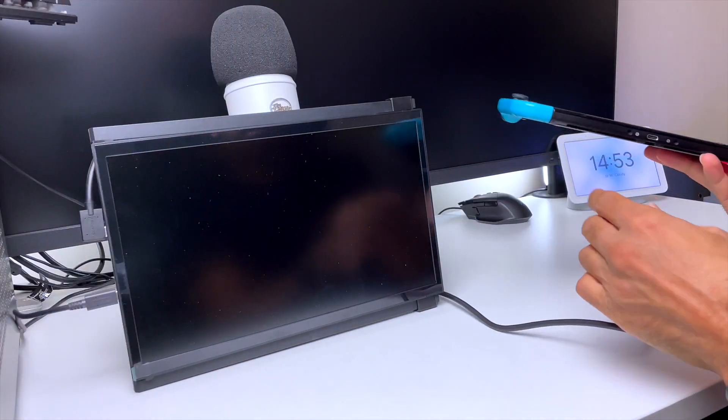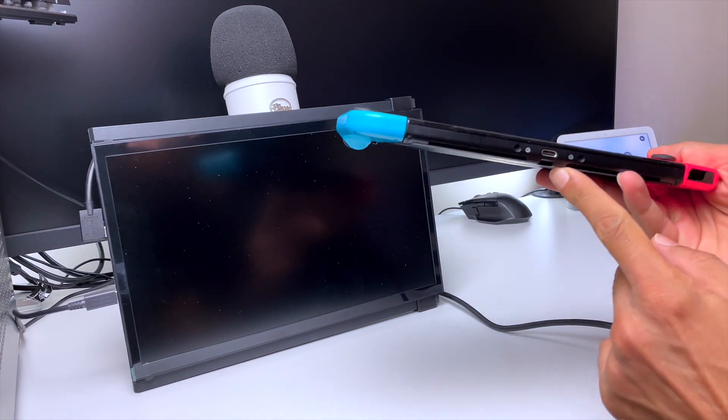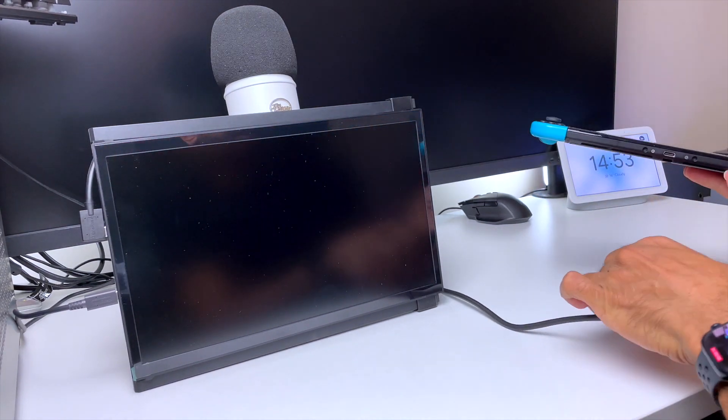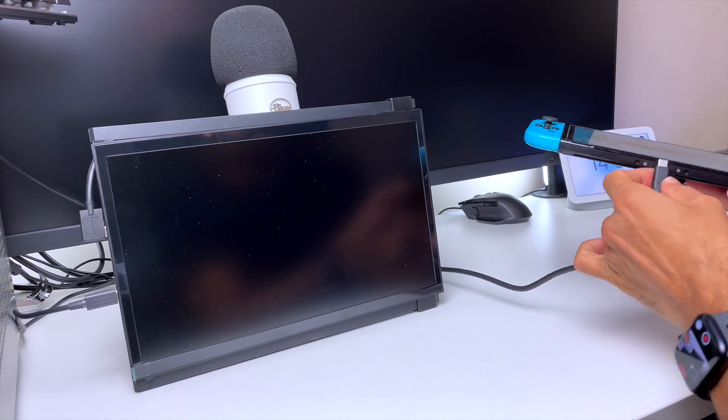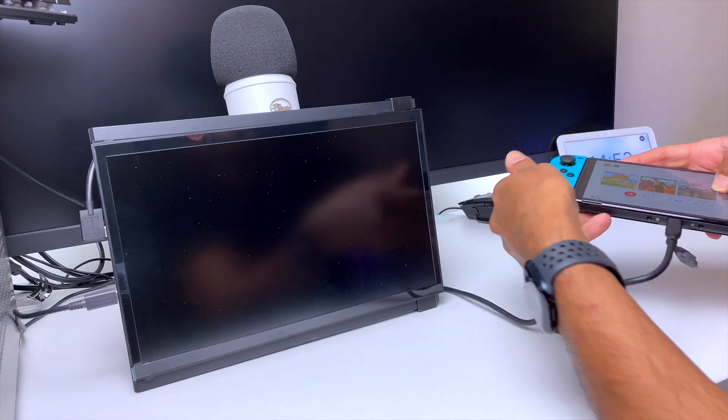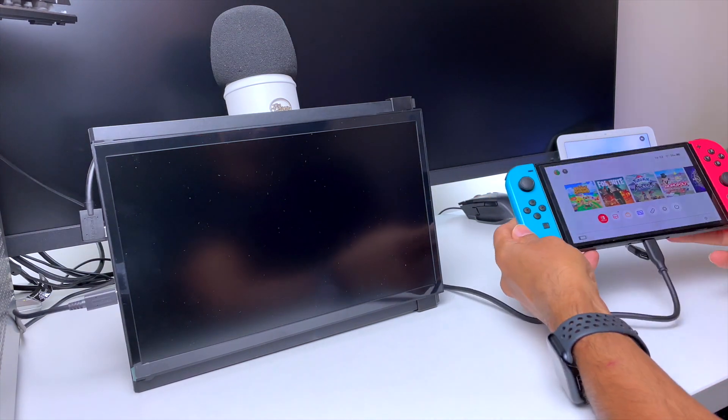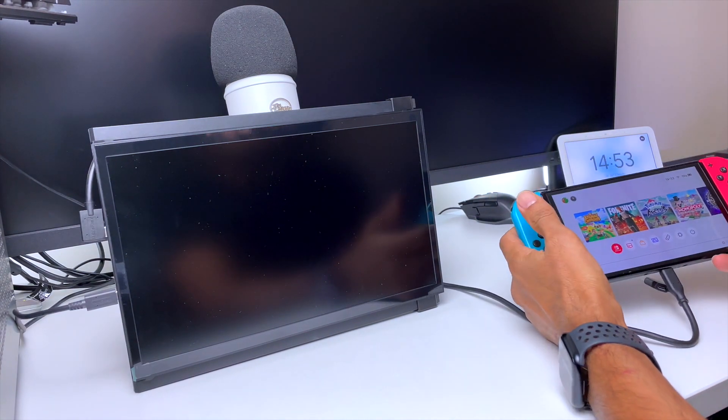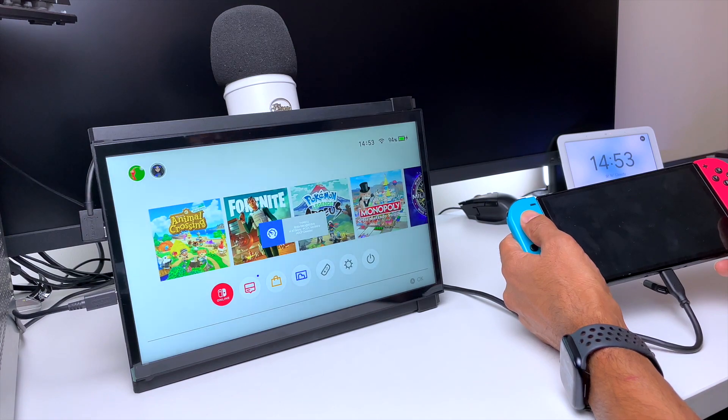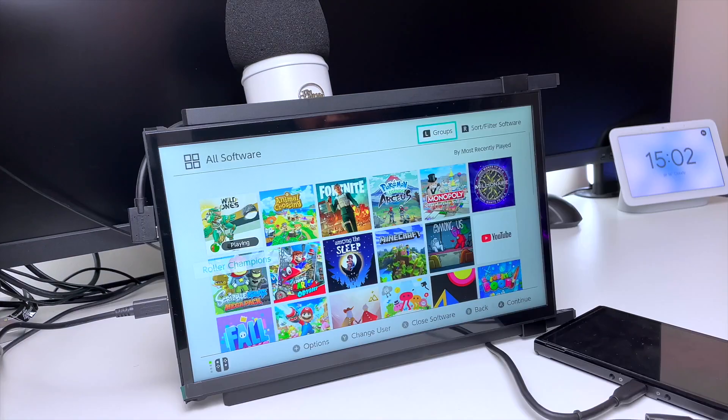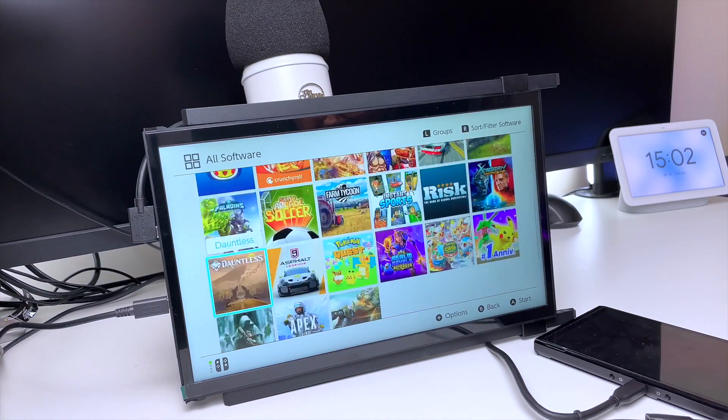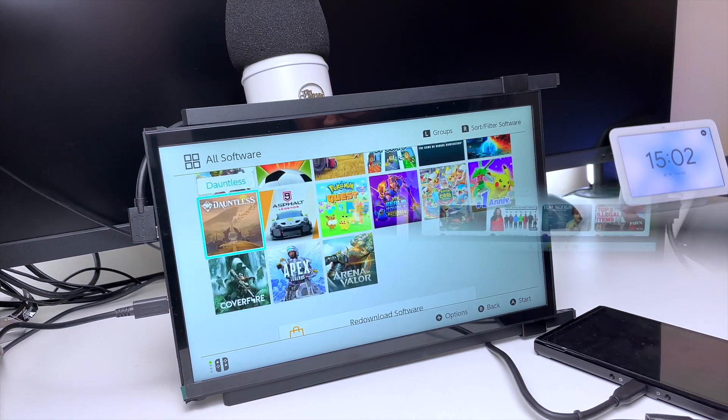When you're traveling and you're finally done working, the great thing about this monitor is you can actually connect it to your Nintendo Switch, and you don't need to install any funny drivers to get it working. Just simply plug in the USB-C cable and you're ready to play. You can't beat the big screen experience on a Nintendo Switch.